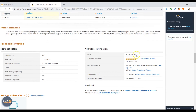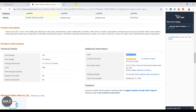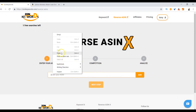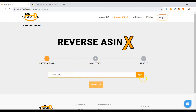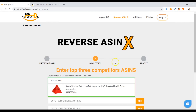I copy the ASIN from my product's page, go to ZonKeywords, paste it in, and add it. The magical elves are working — and then I move to the next step: get your product to page one on Amazon.